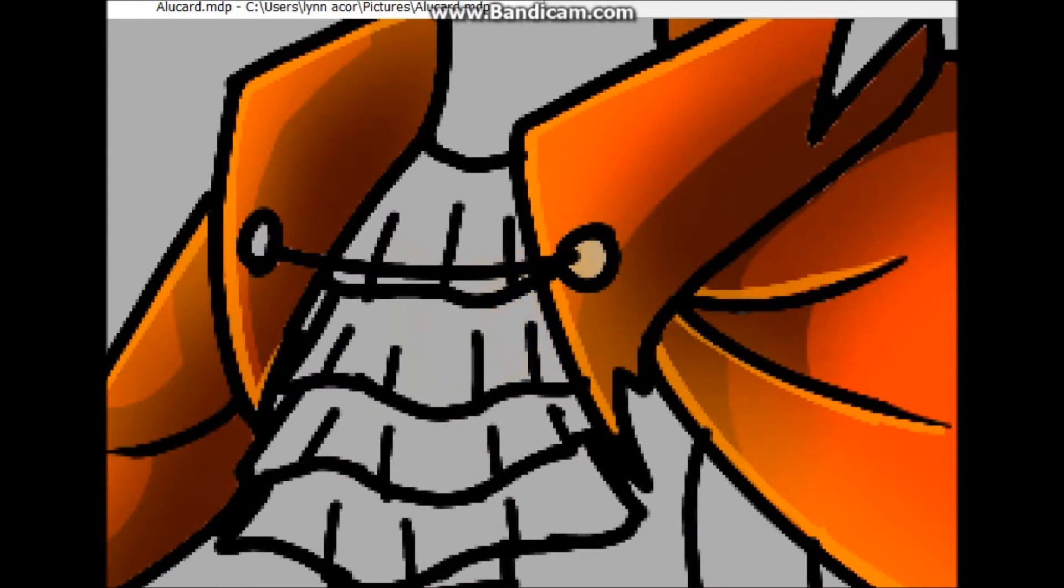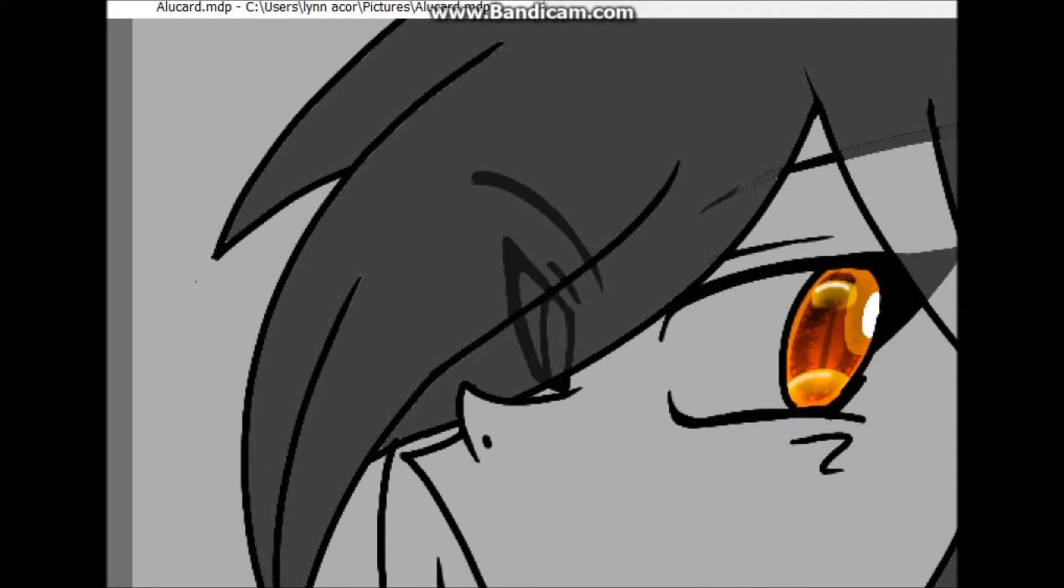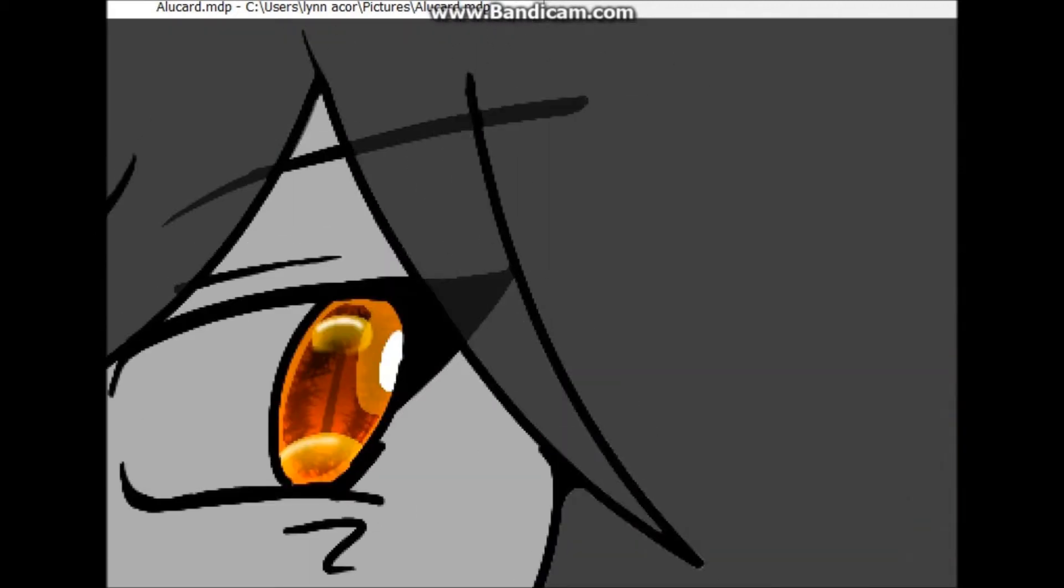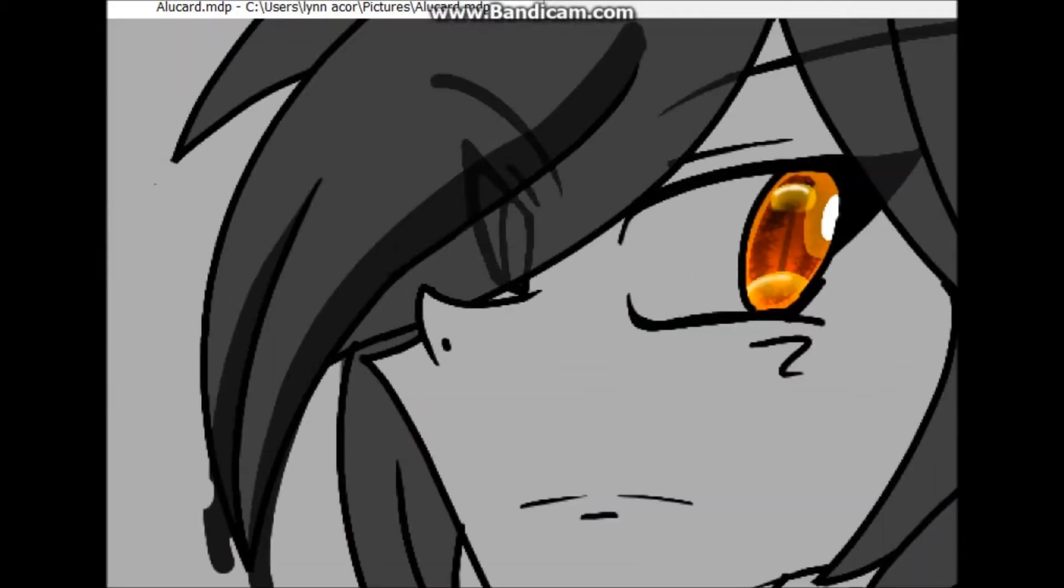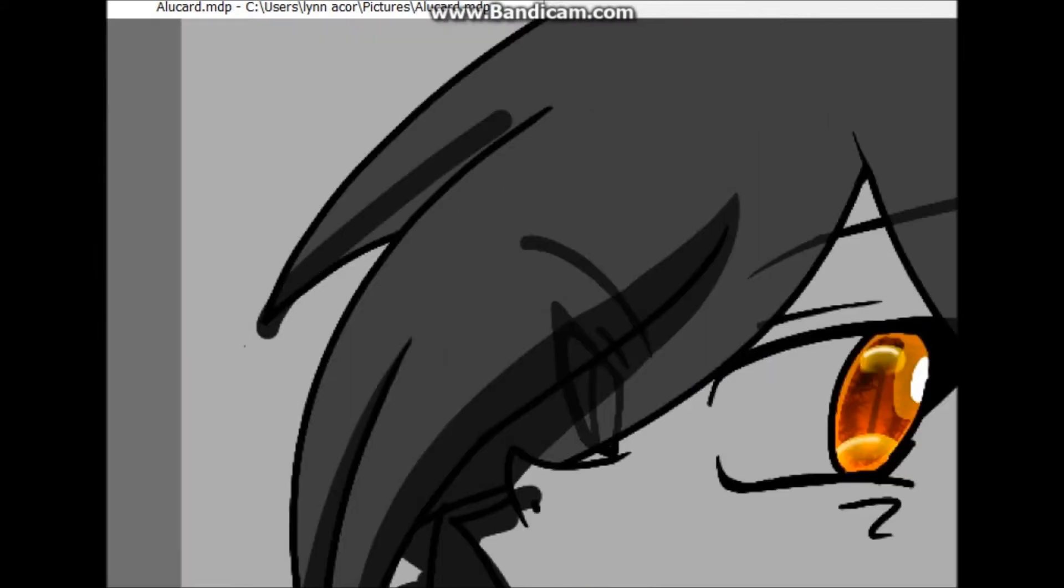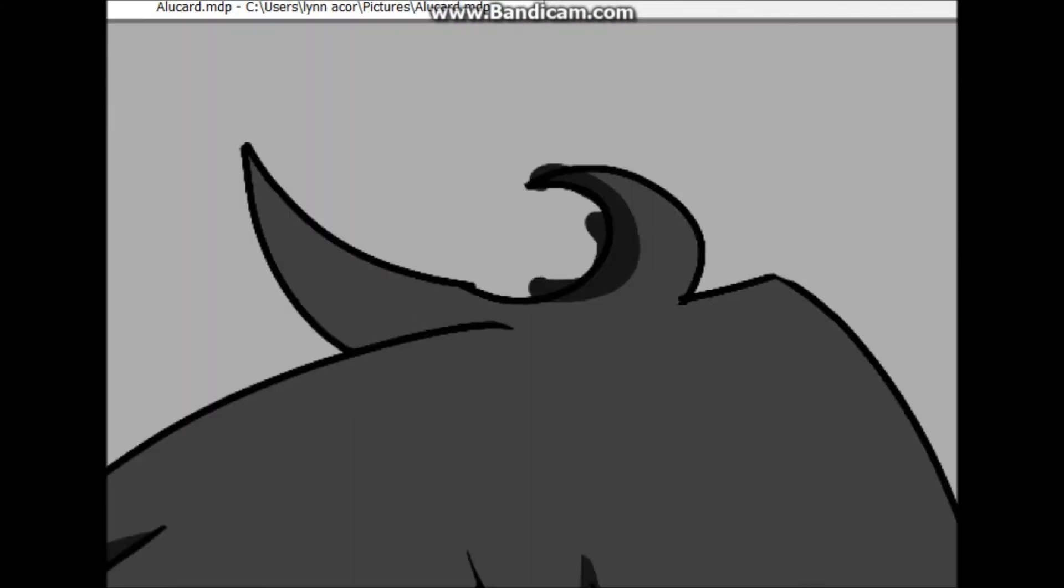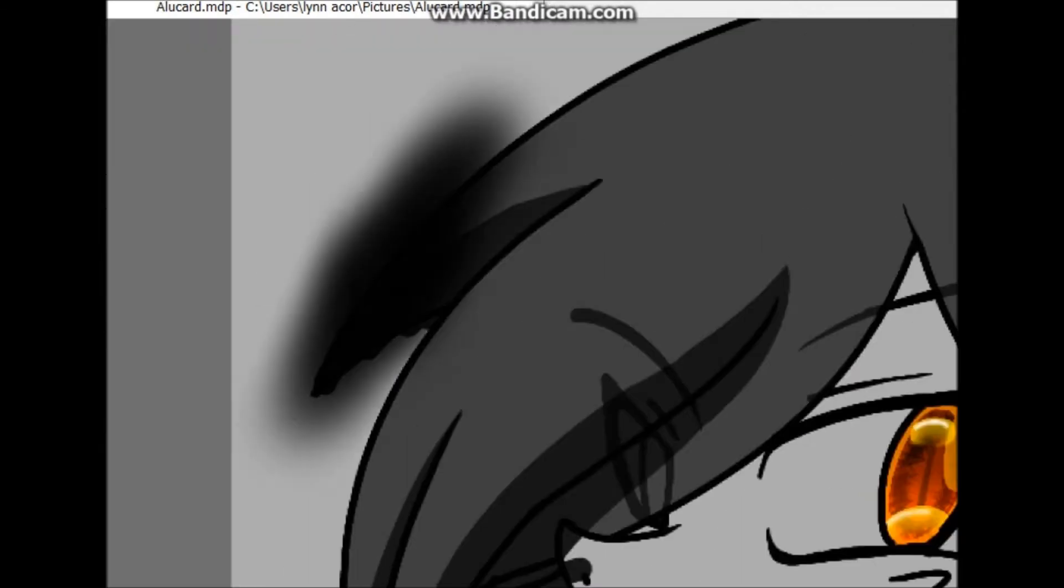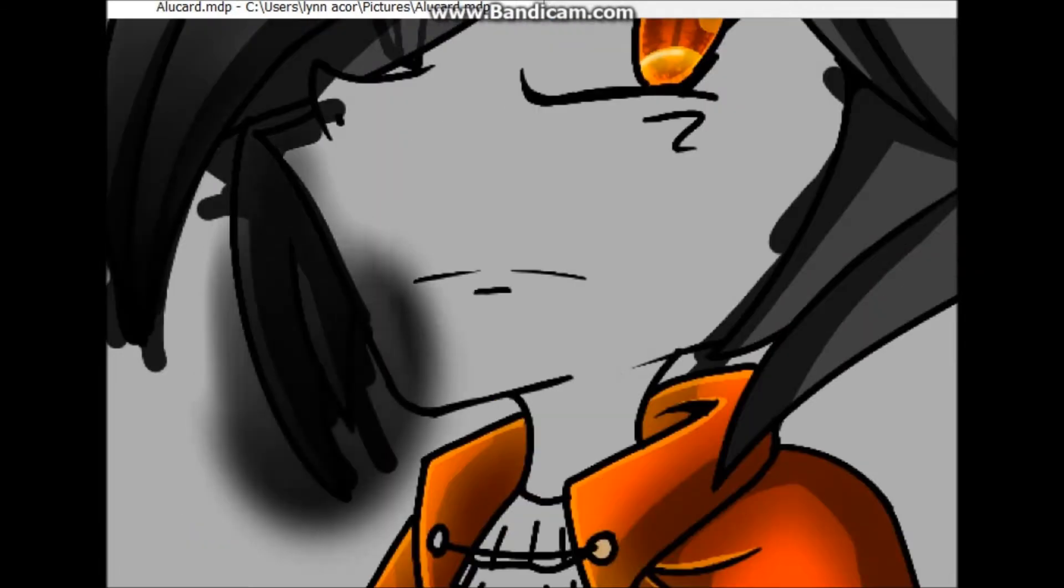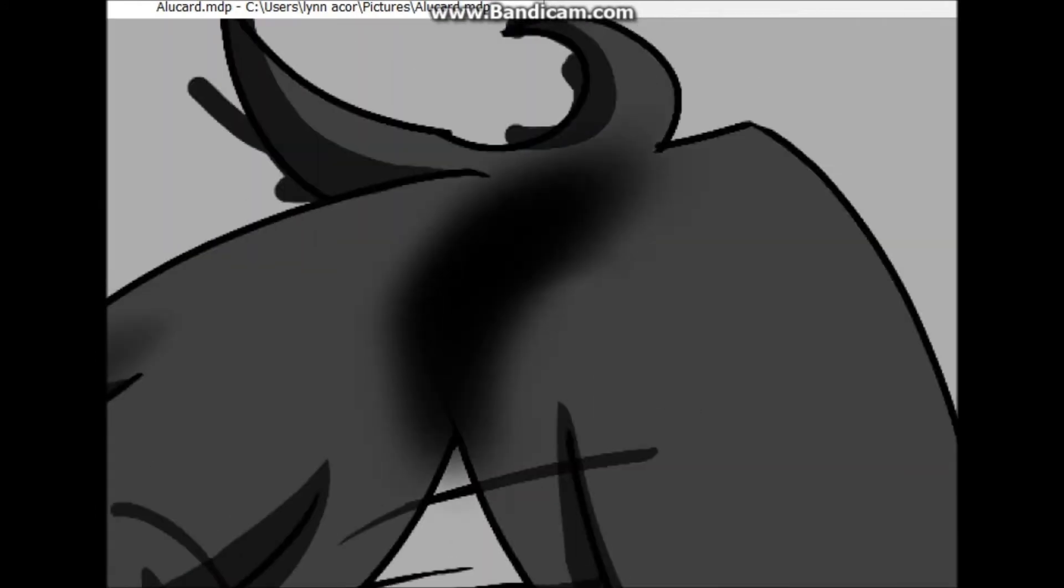With the shading I'm doing mostly cell shading, but then I add some gradient to it just to add a little bit more depth to the drawing and make it look nice.